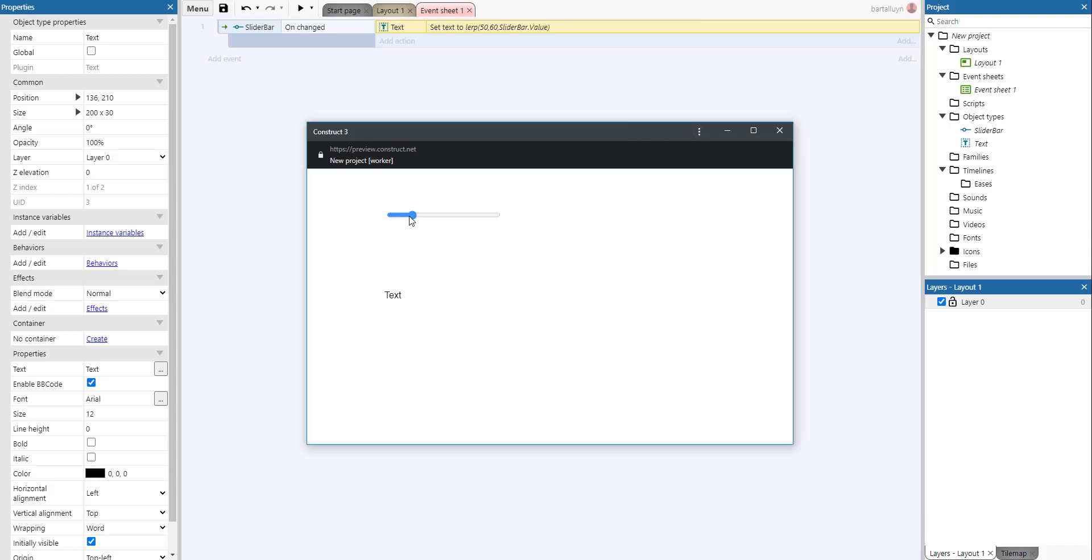And see, so left is 50, right is 60, and halfway in between is 55. So that's what the lerp function does.